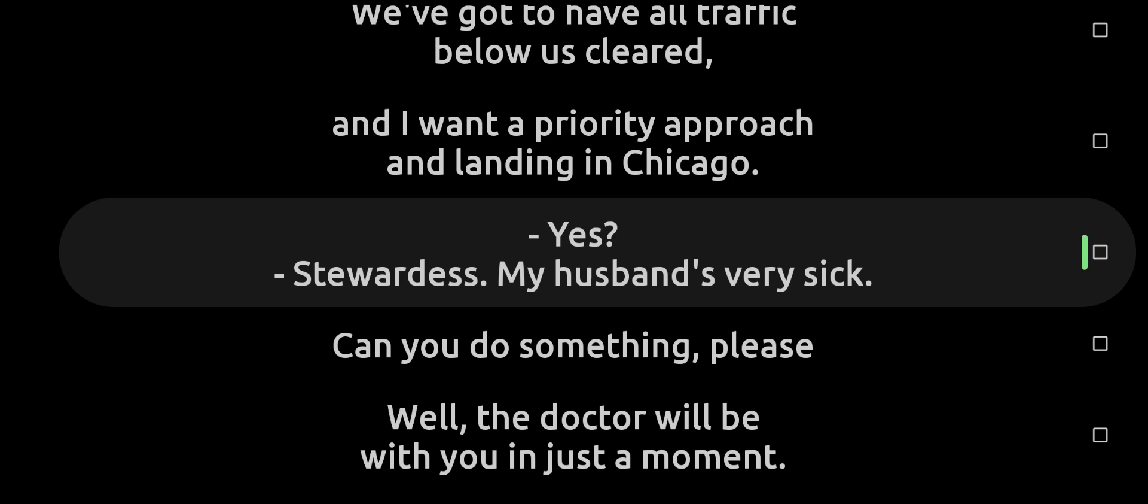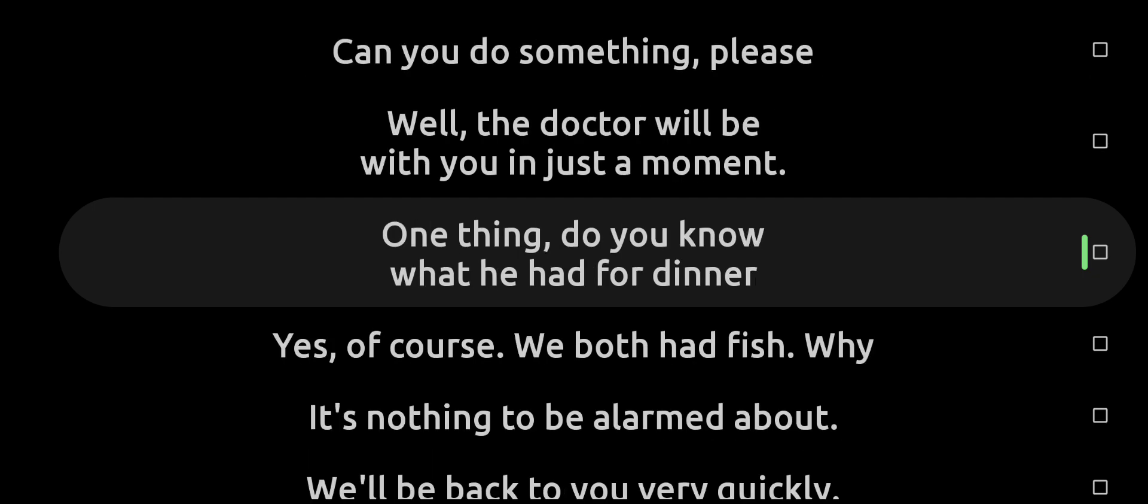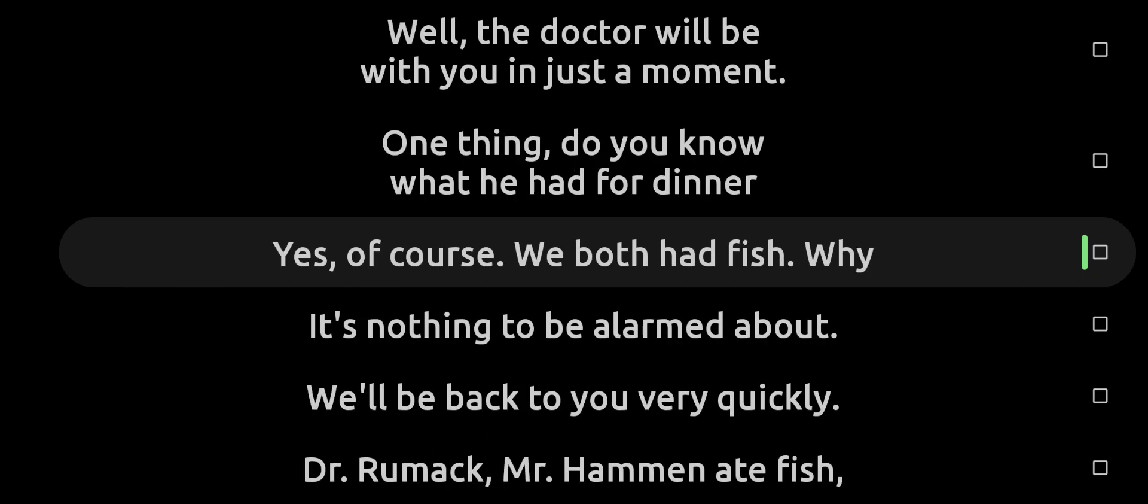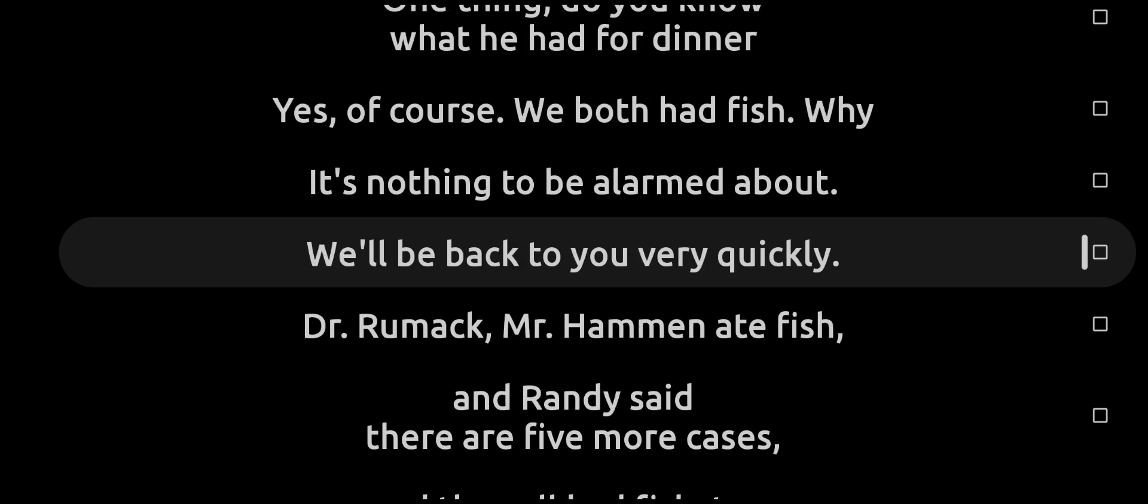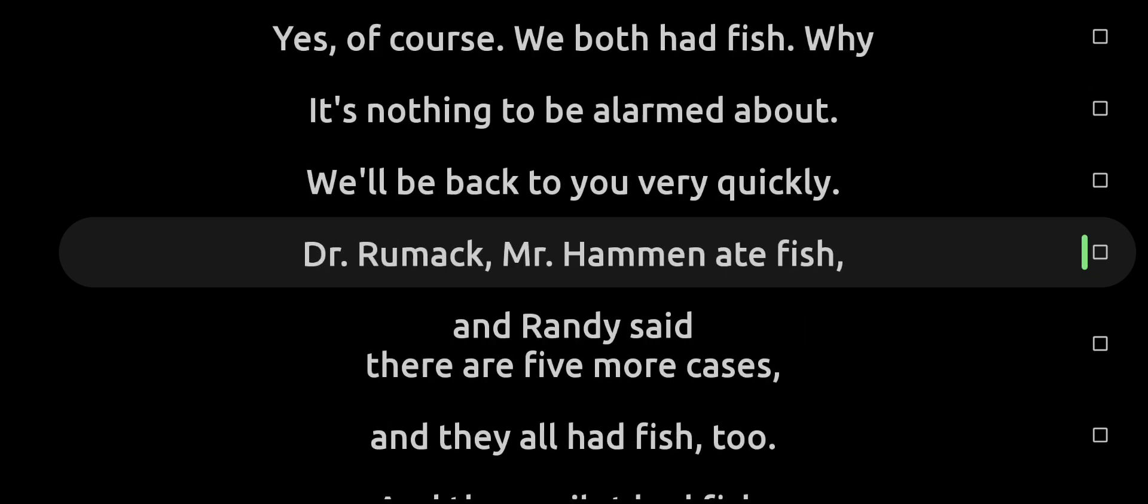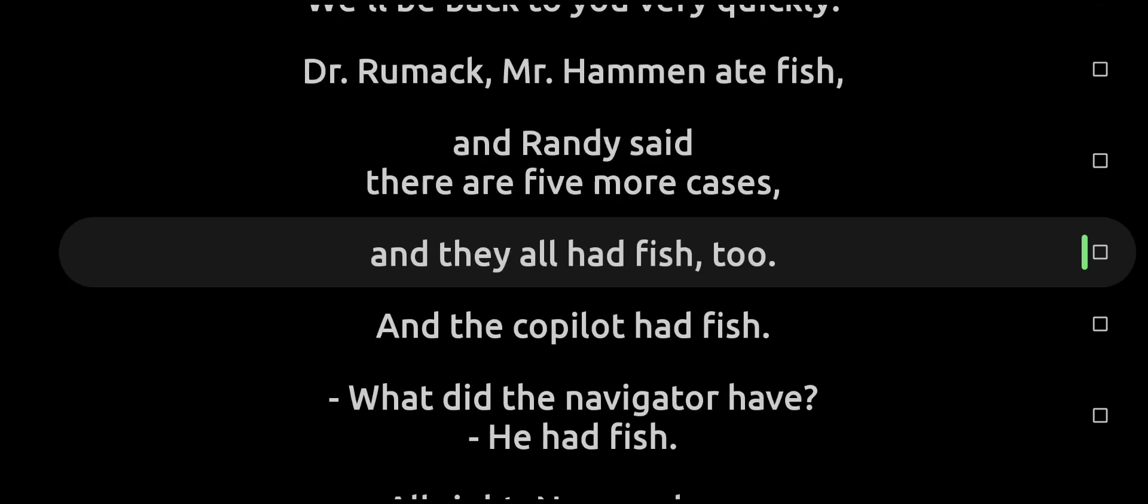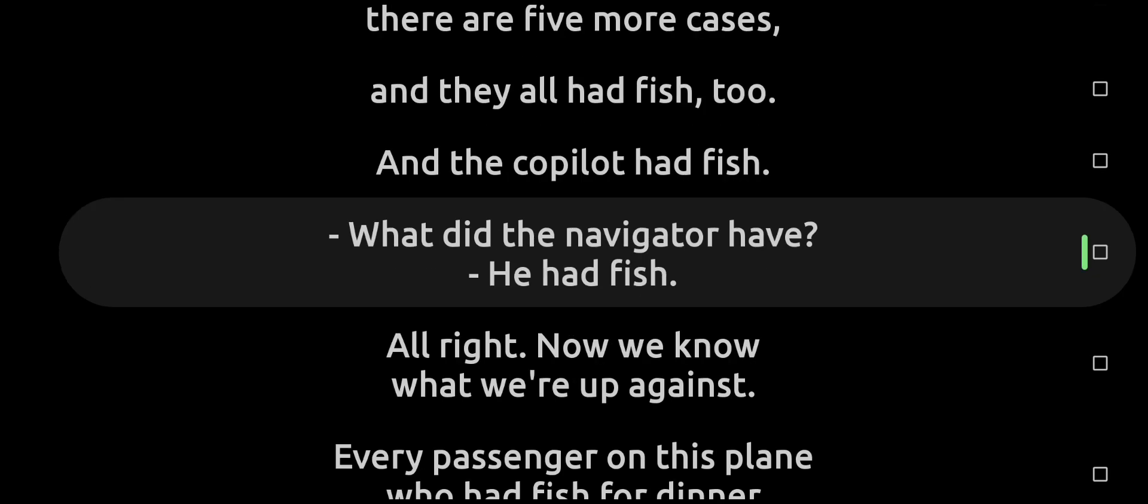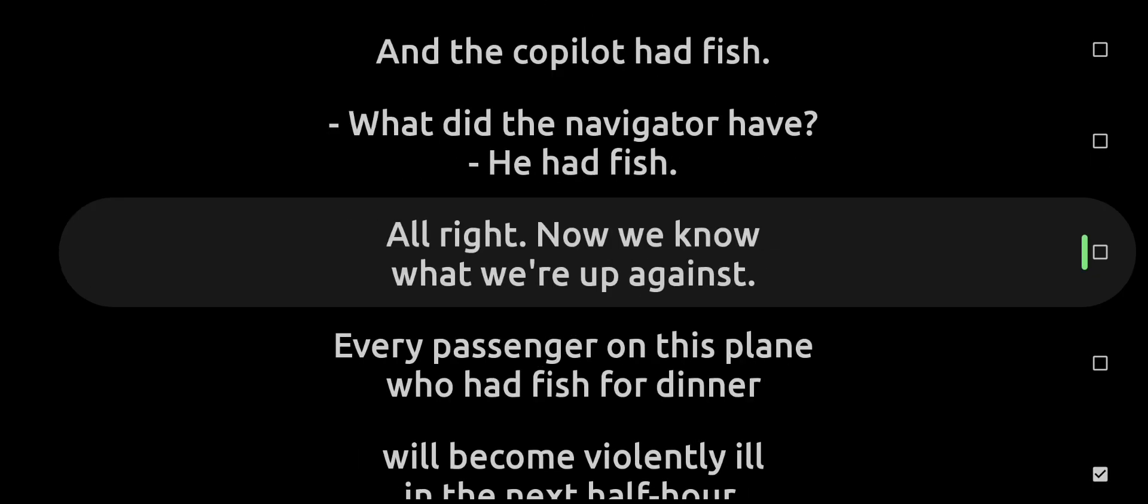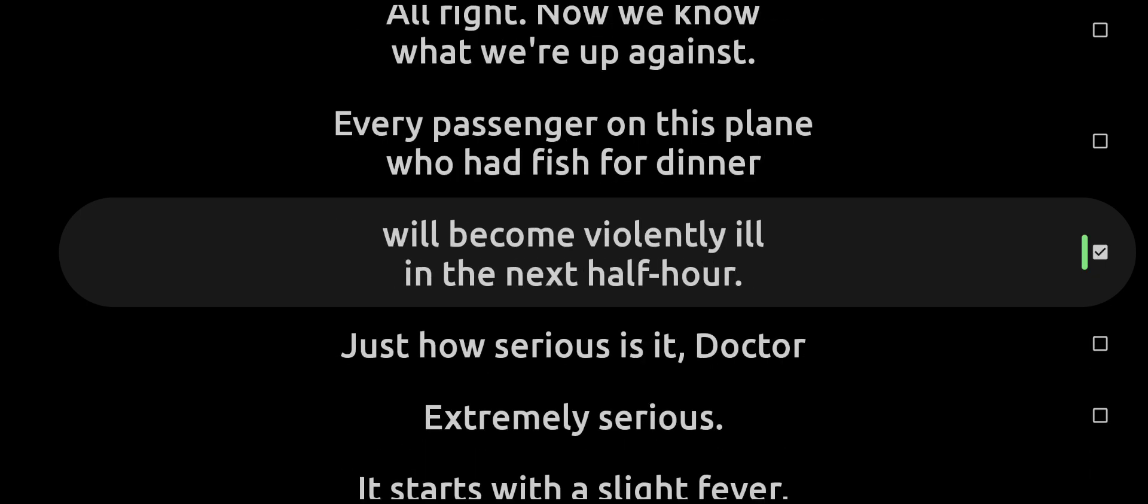Yes? Oh, stewardess, my husband's very sick. Can you do something, please? Well, the doctor will be with you in just a moment. One thing: do you know what he had for dinner? Yes, of course. We both had fish. Why? Oh, it's nothing to be alarmed about. We'll be back to you very quickly. Dr. Rumack, Mr. Hammen ate fish, and Randy said there are five more cases and they all had fish too. Yeah, the co-pilot had fish. What did the navigator have? He had fish. All right, now we know what we're up against. Every passenger on this plane who had fish for dinner will become violently ill in the next half hour.